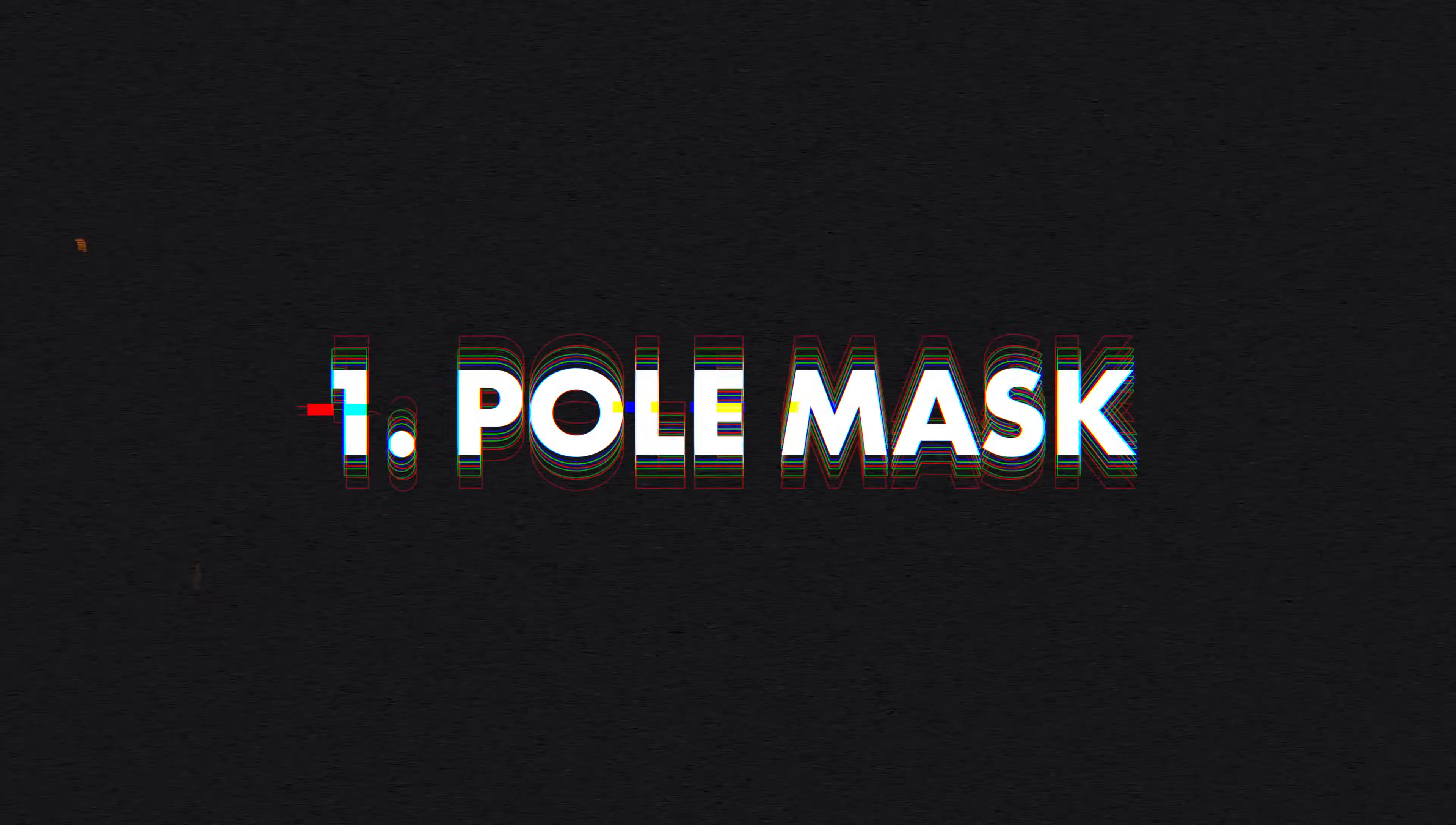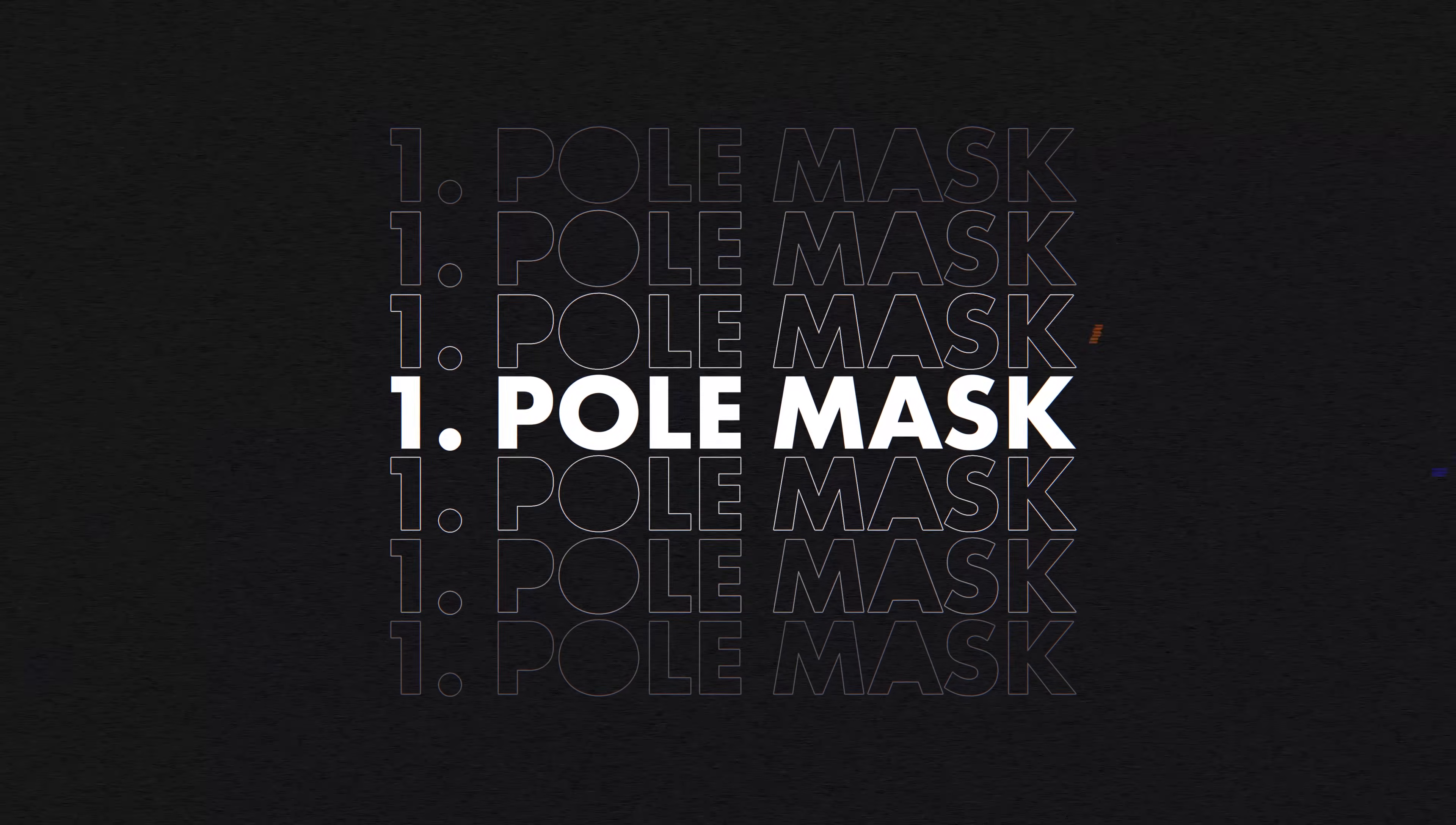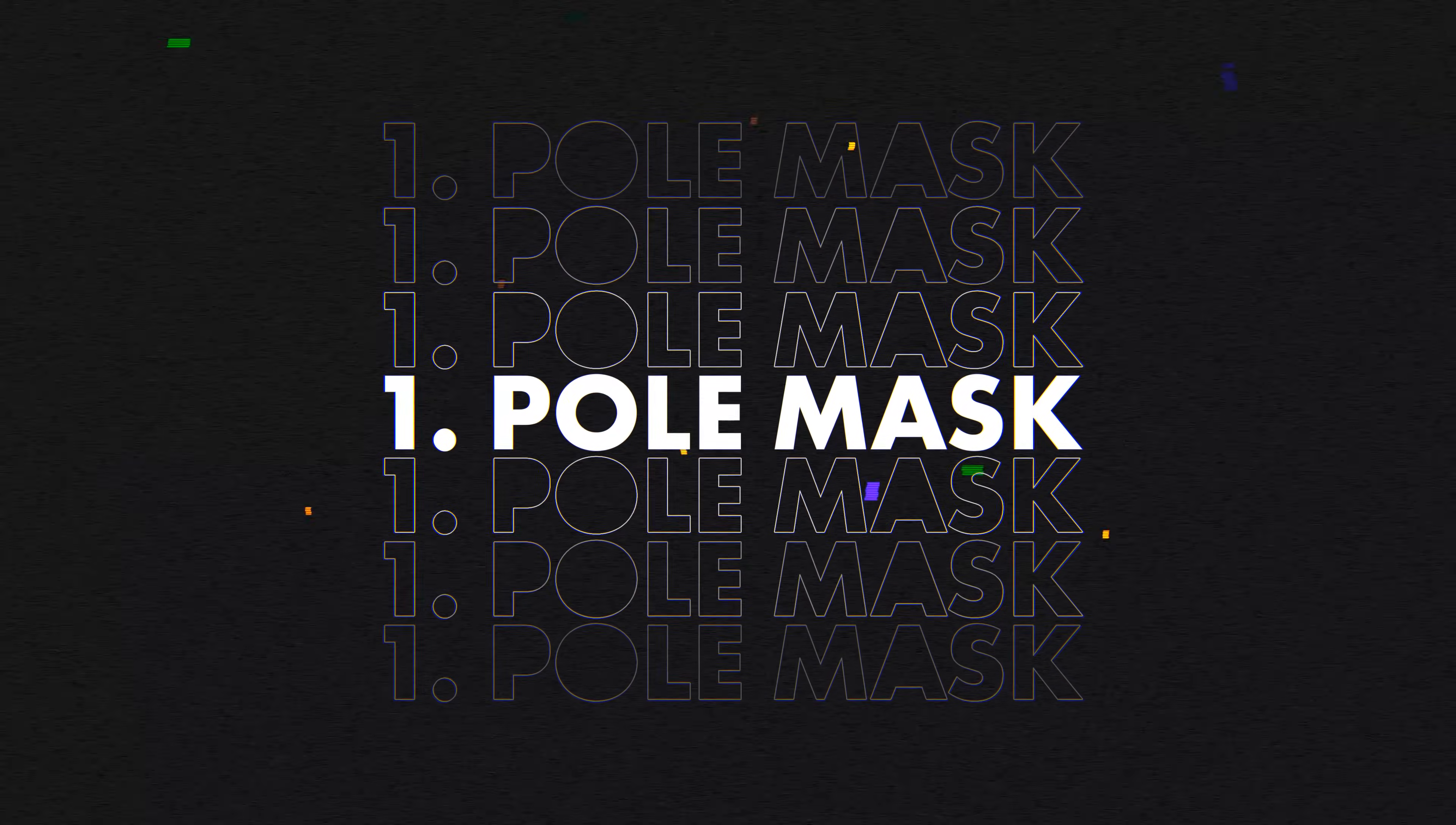We're going to start with something easy so that if you're new to masking you can follow along perfectly. Number one, hiding behind a thin pole.